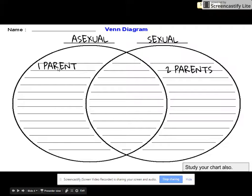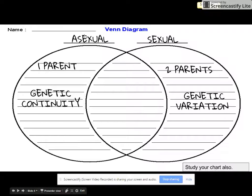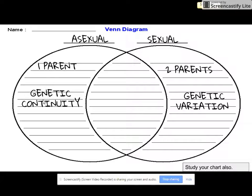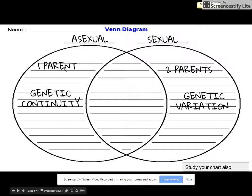On the left for asexual reproduction, you should have put one parent. For sexual reproduction, there are always two parents that donate genetic information. For asexual reproduction, since there's only one parent, there's genetic continuity — the genes stay continuous, with no variation whatsoever. All the offspring are clones of the original parent. In sexual reproduction, two parents donate information, so there is always genetic variation.